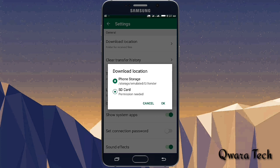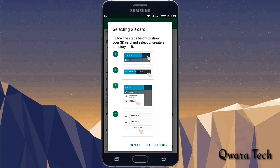You can use the phone storage or the SD card. After that, you can set the settings and use the SD card. You can choose the SD card, find the SD card, and select the SD card.